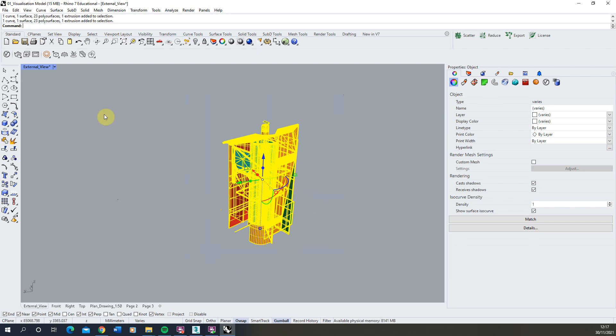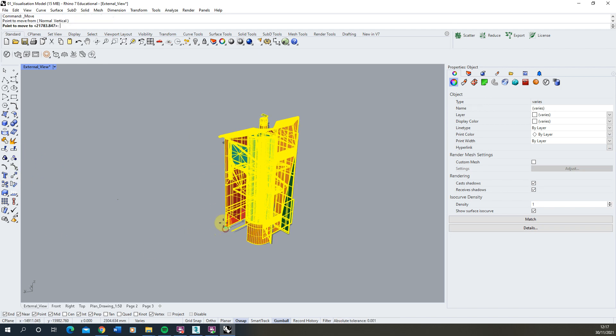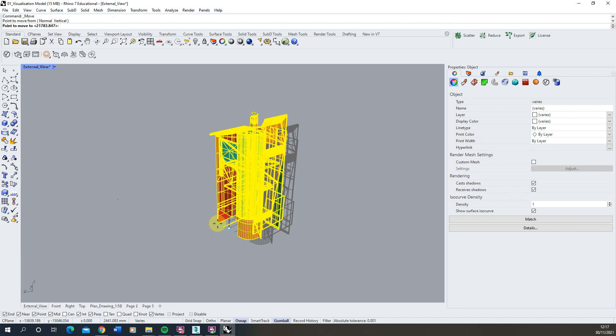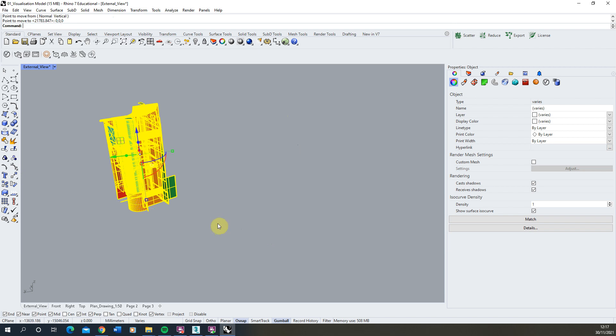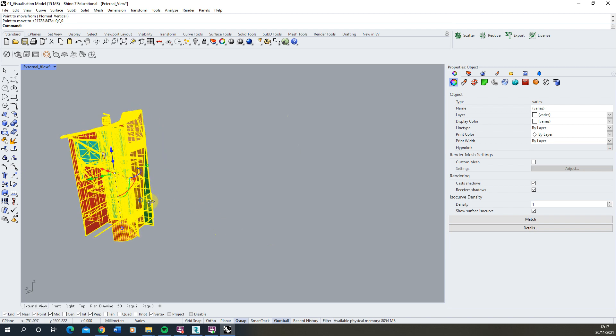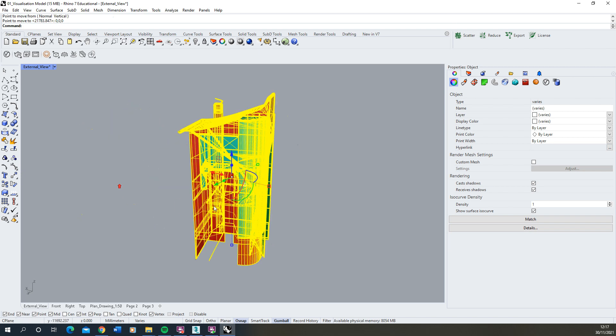To do this we're going to select our objects, click the Move tool, choose a point on the object and then type in the coordinates 0, 0, 0 which is the origin point of the model and that will move that object onto that origin point.